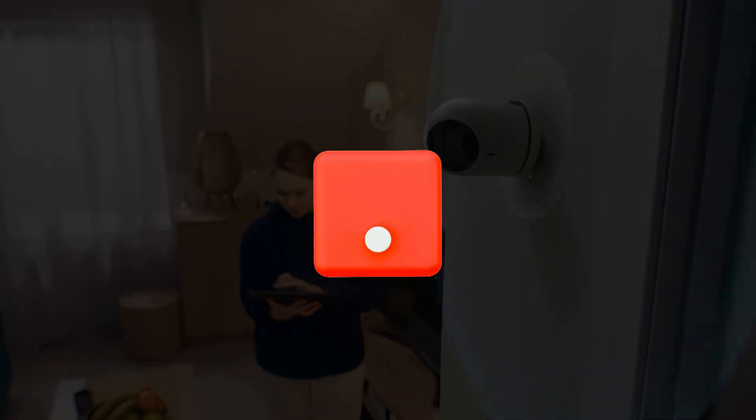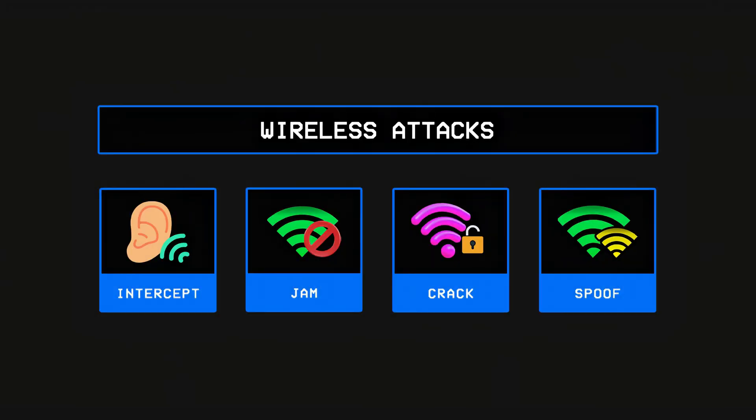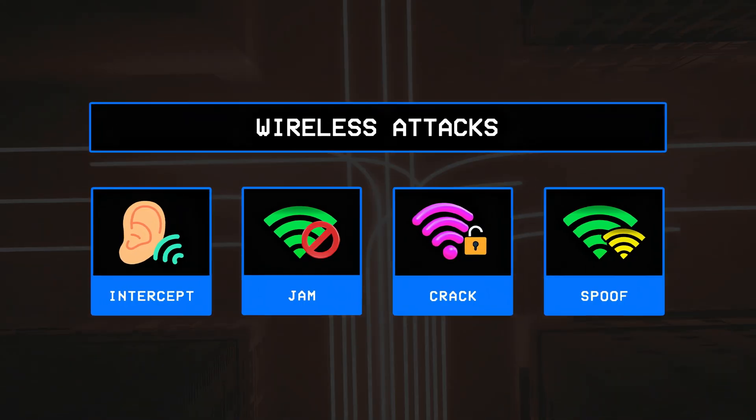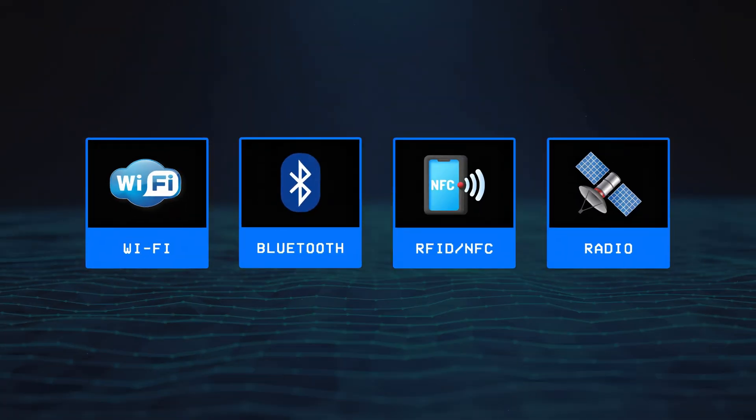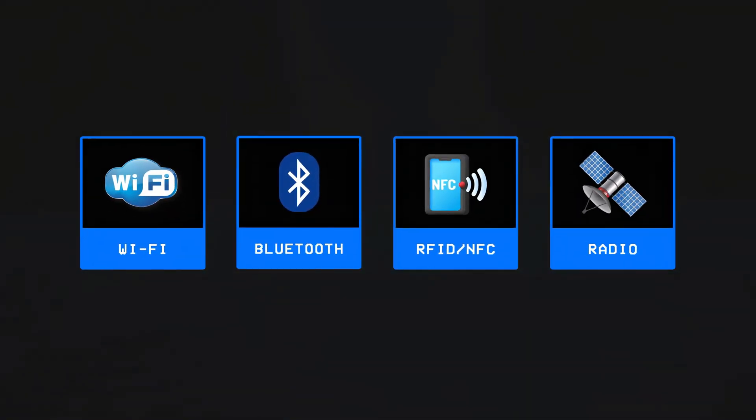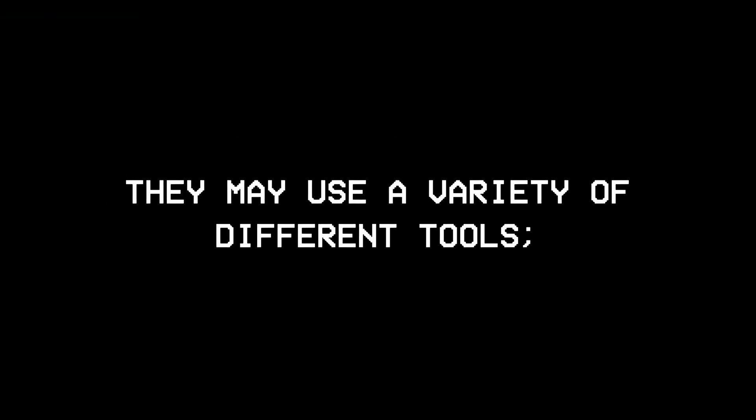Wireless attacks are what let attackers do everything from intercepting to jamming wireless signals, and so depending on the type of technology a hacker is trying to hack, they may use a variety of different tools.